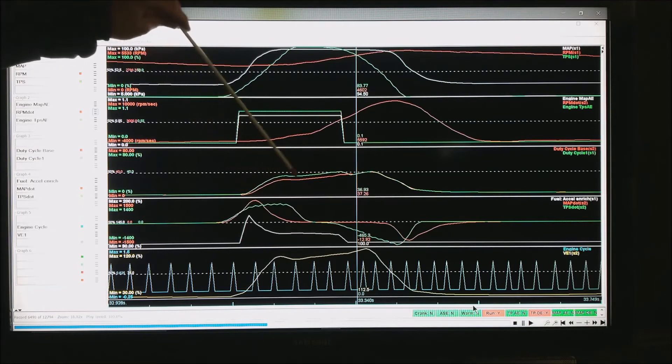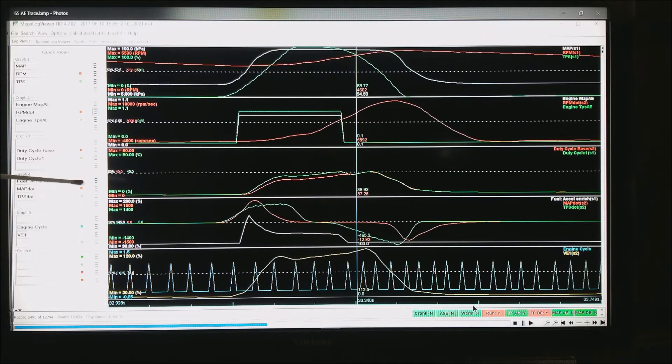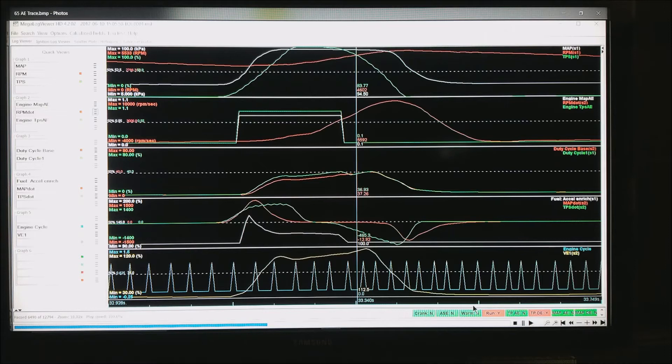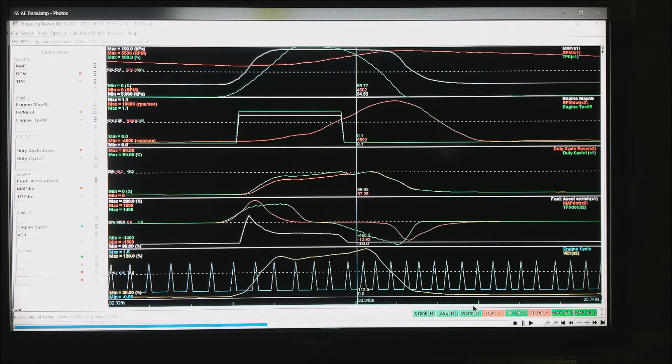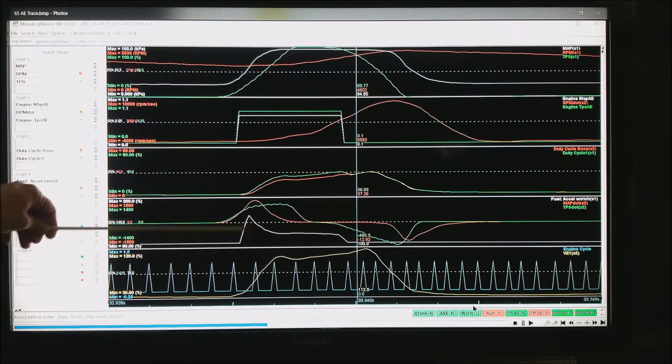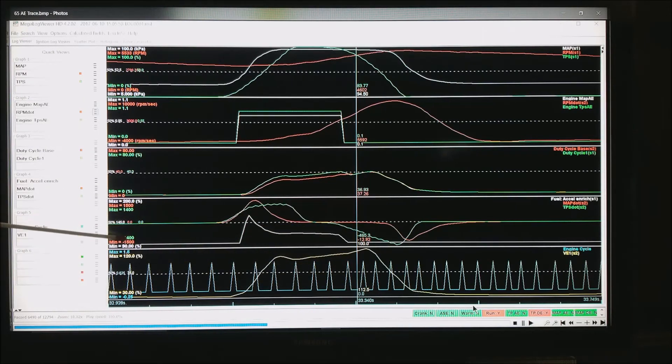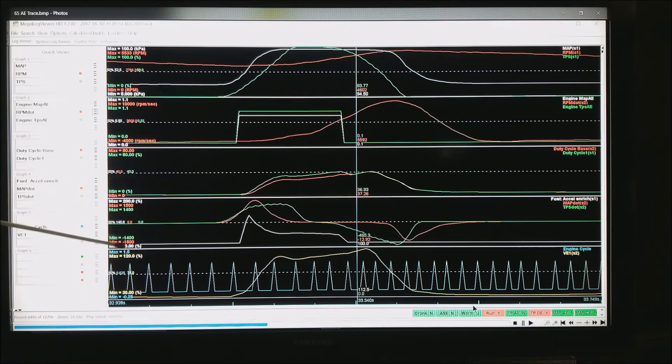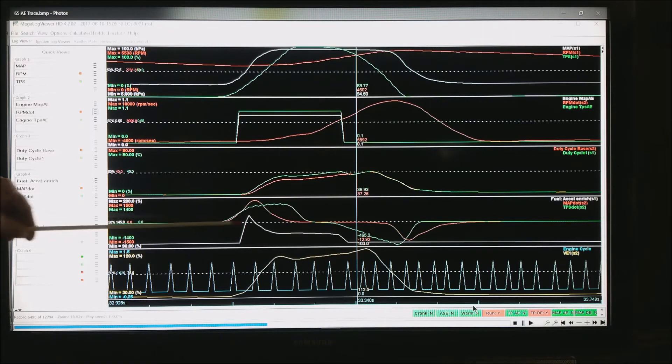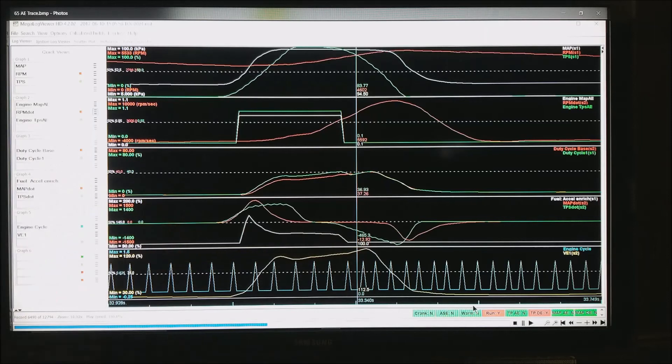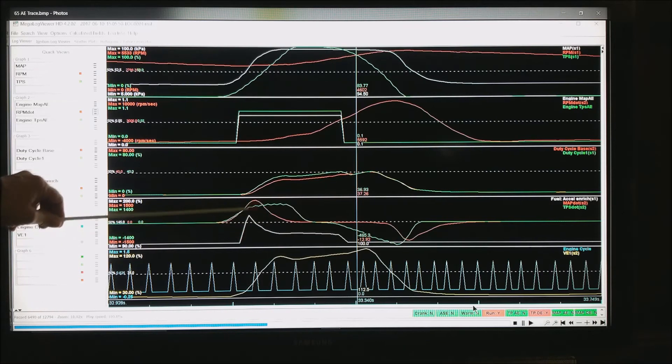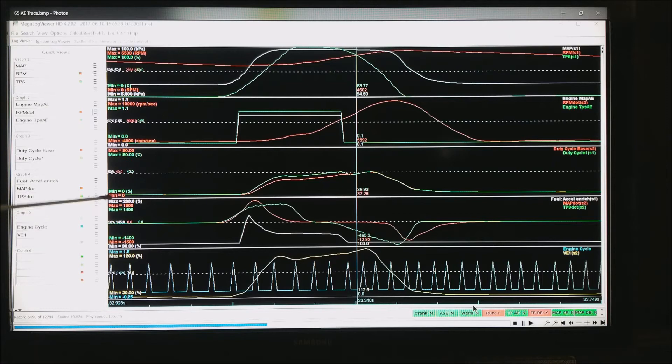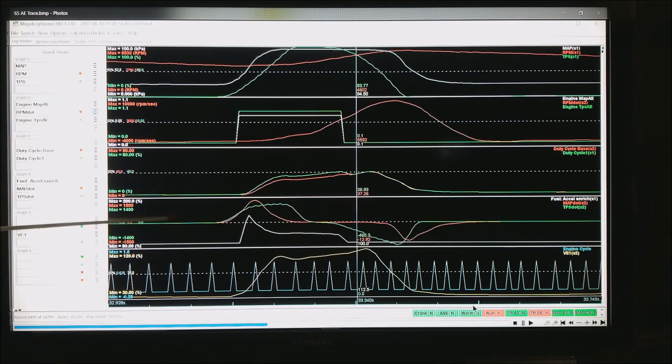We've also created duty cycle base and duty cycle one. You can see the difference between the red and the green on top of each other, assuming they're scaled the same. I scale them from 0 to about 80% duty cycle. And you can see the difference in those is the amount of fuel being added due to acceleration enrichment. The next plot down is the percentage of fuel added. I've got it scaled from 90% actually pulling a little fuel up to 200% or doubling fuel. And you can see the acceleration enrichment come in and taper off. Here is my map dot and TPS dot. These are the limits we set on the previous screen to give you an idea of just how clean the TPS dot or map dot are. If you have a little bit of noise in this, that's that setting I showed you on the previous screen.